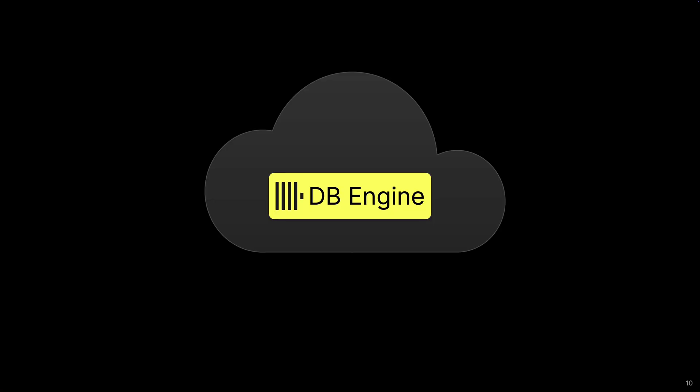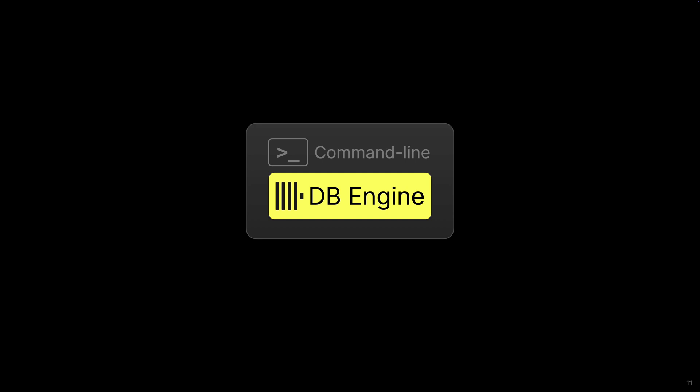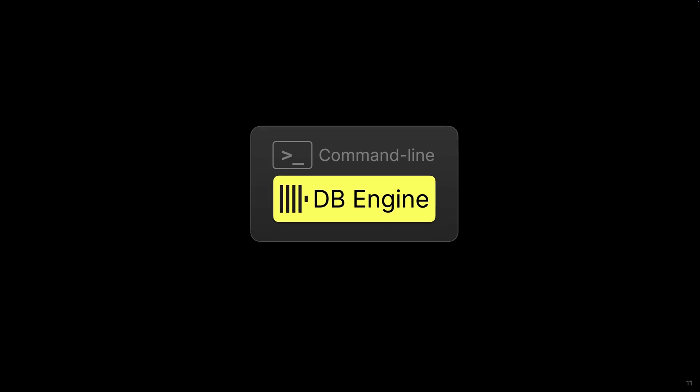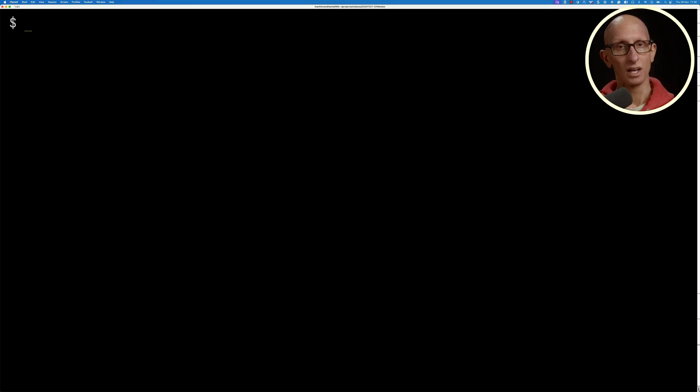So that's ClickHouse server. Now you can also run the database engine from the command line using ClickHouse local. With ClickHouse local, you don't need to start a server, you just run the CLI and then you get a prompt where you can write queries. ClickHouse local is good for ad hoc querying of data on your machine or even data in cloud storage, and you can also persist data in tables for even faster querying.